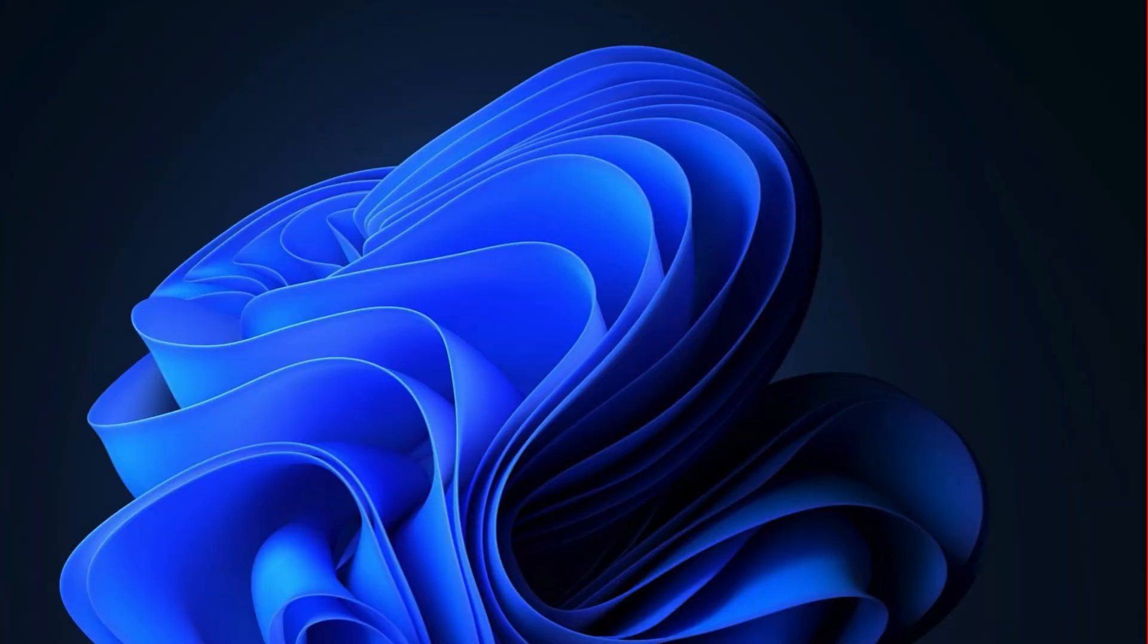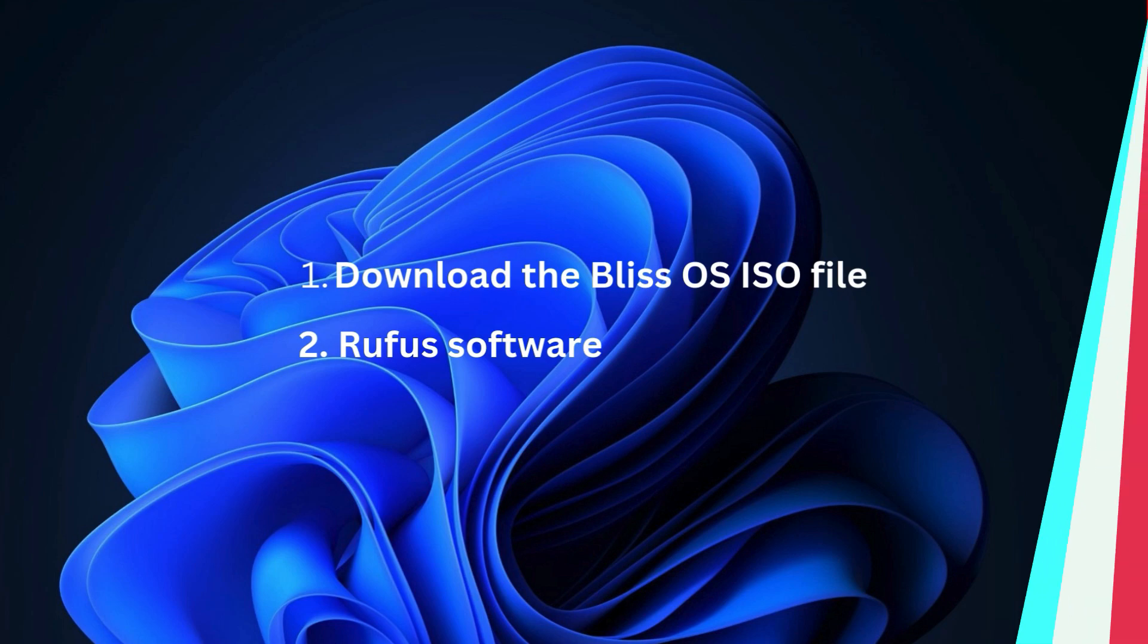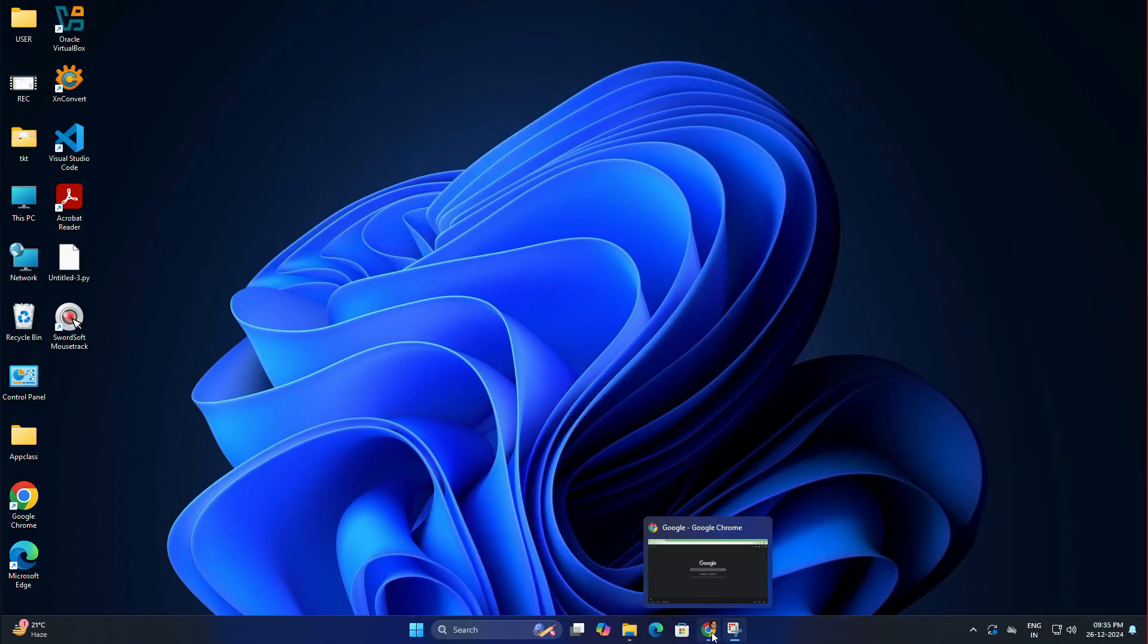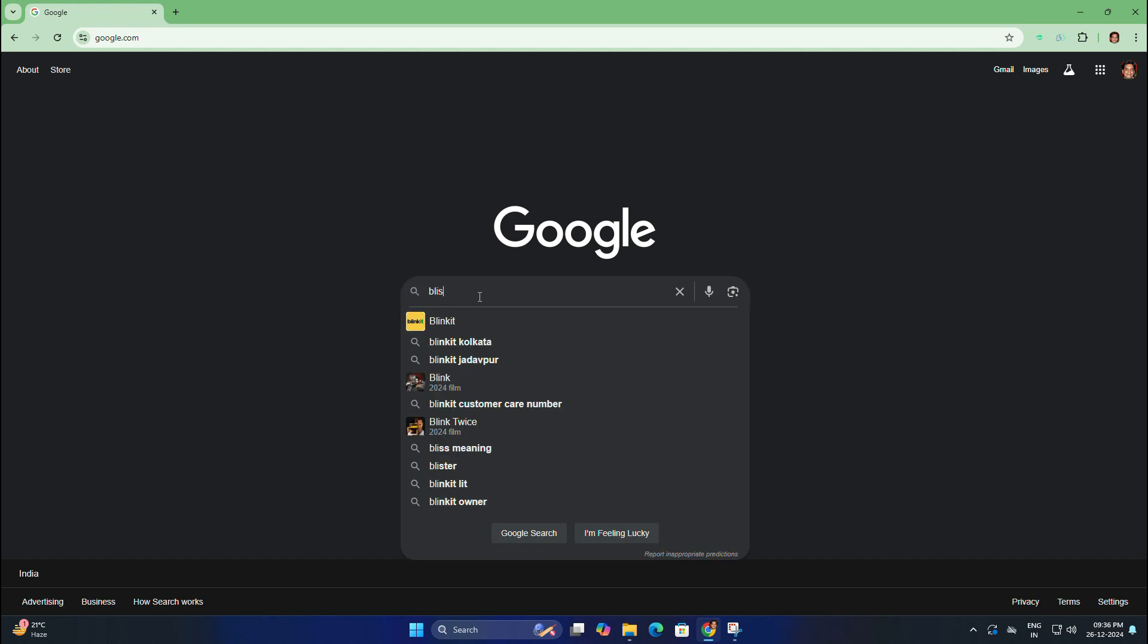First, you need two things to download: the Bliss OS ISO file and the Rufus software to make a bootable drive. So open your favorite browser and search for Bliss OS download.